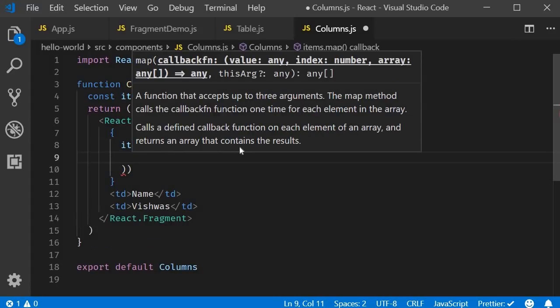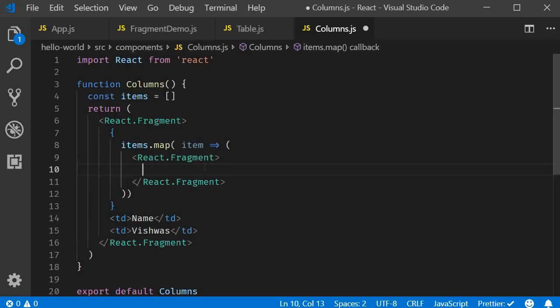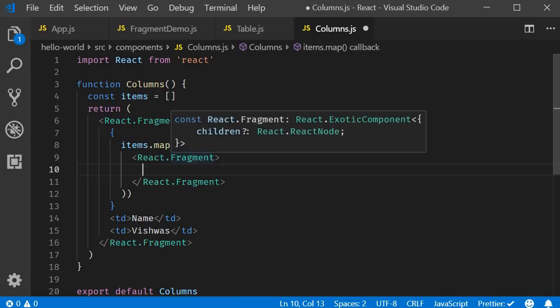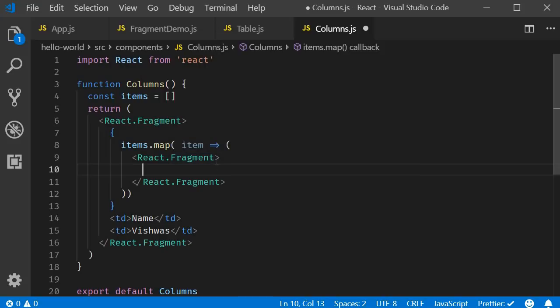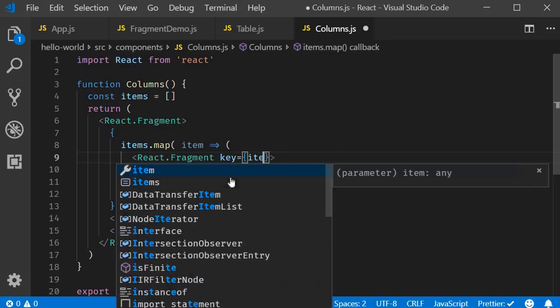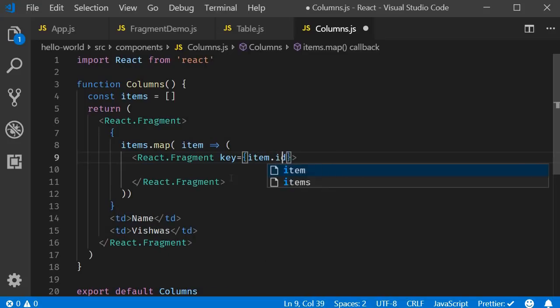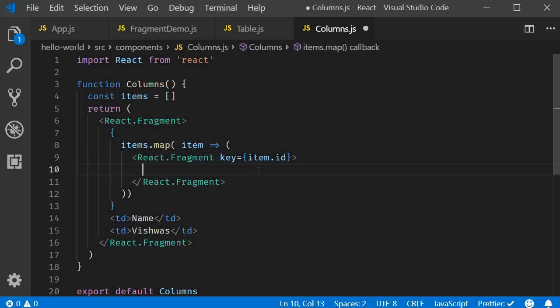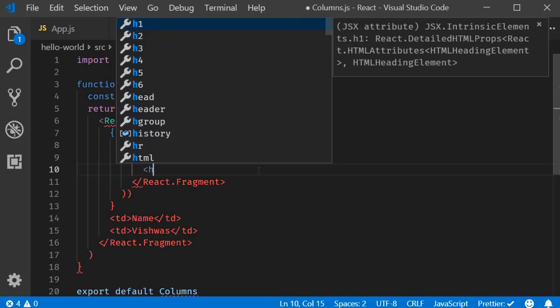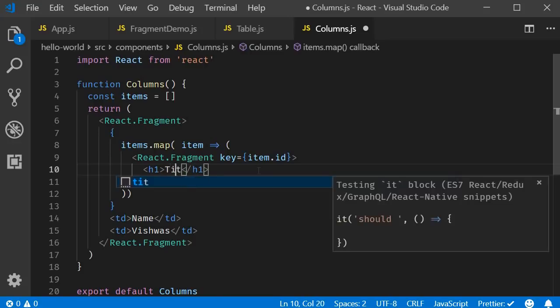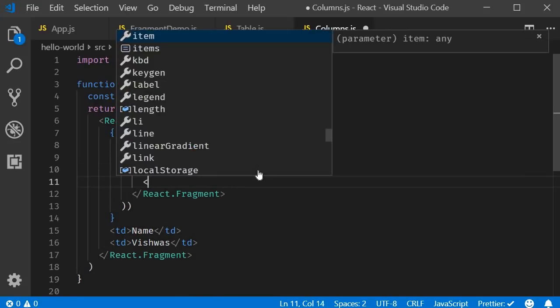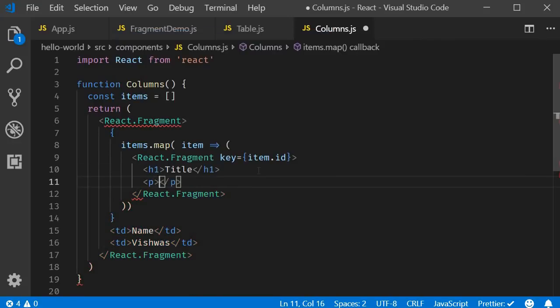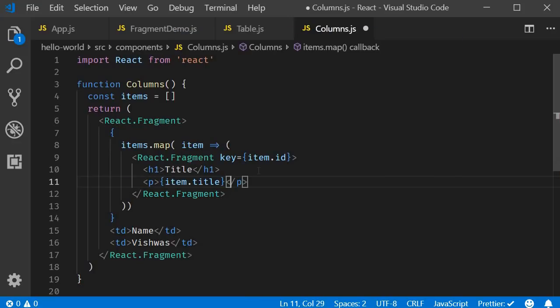And the function can return a React fragment. Because items in a list need the key prop though, we can specify the key attribute on React.fragment. Key is equal to let's say item.id. And within the JSX, we can have multiple elements being returned. Let's say a heading that says title and then a paragraph tag that renders item.title.